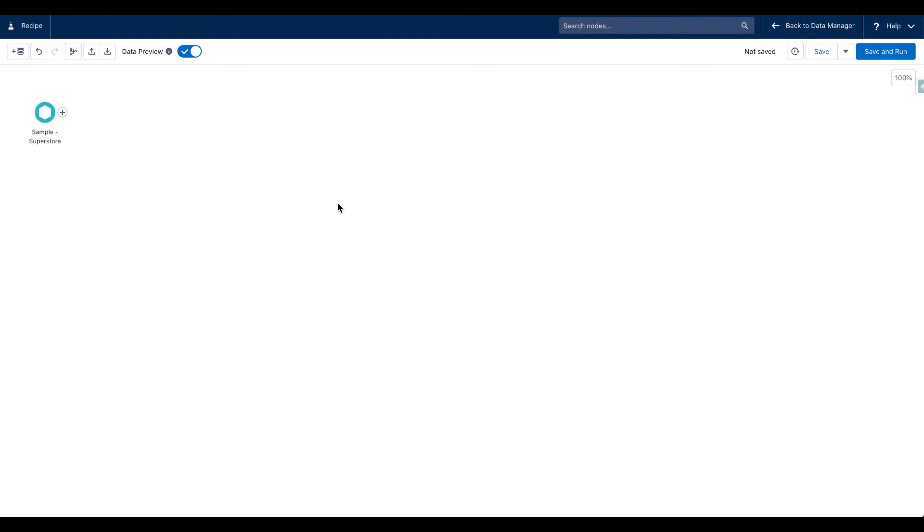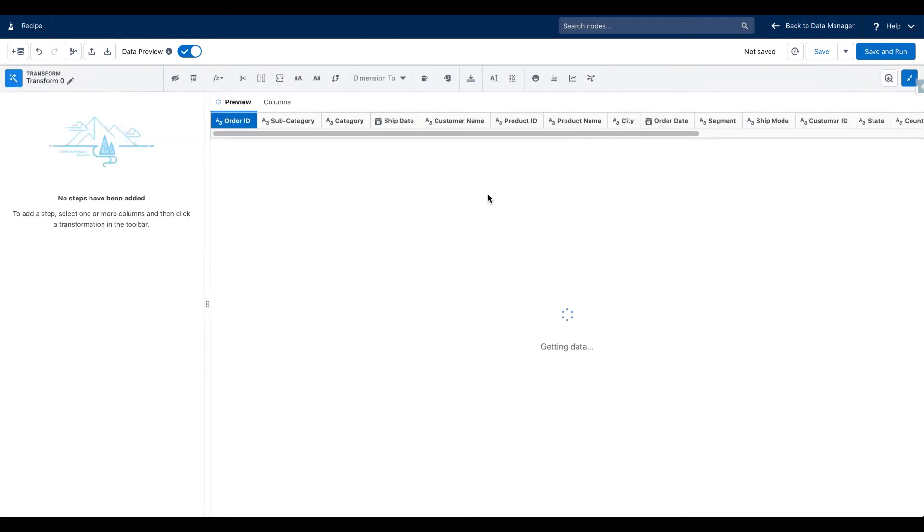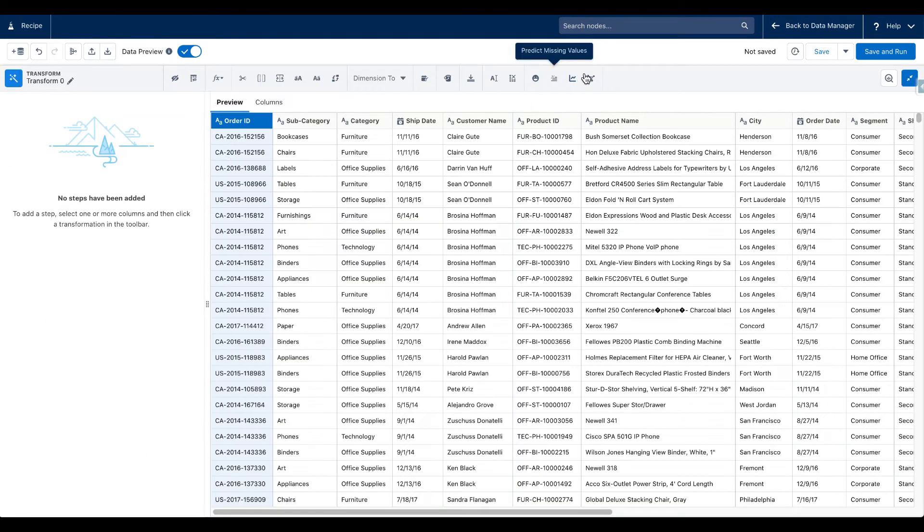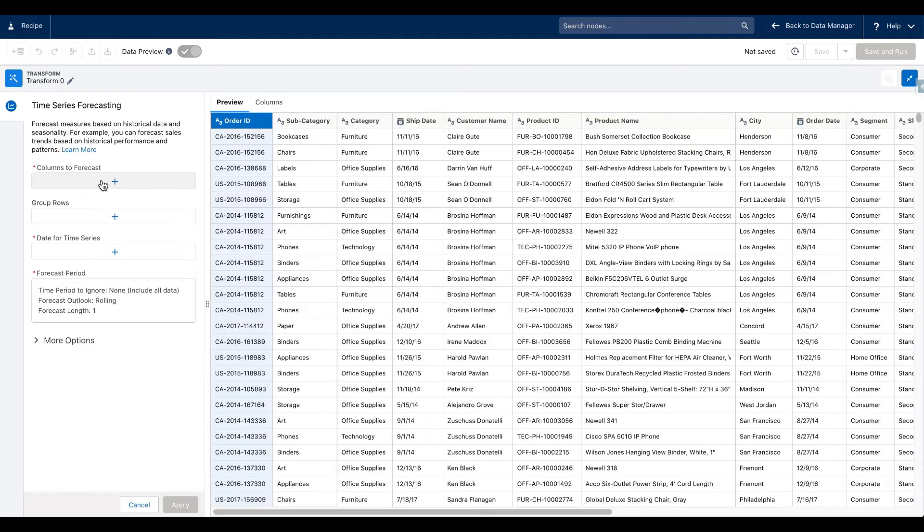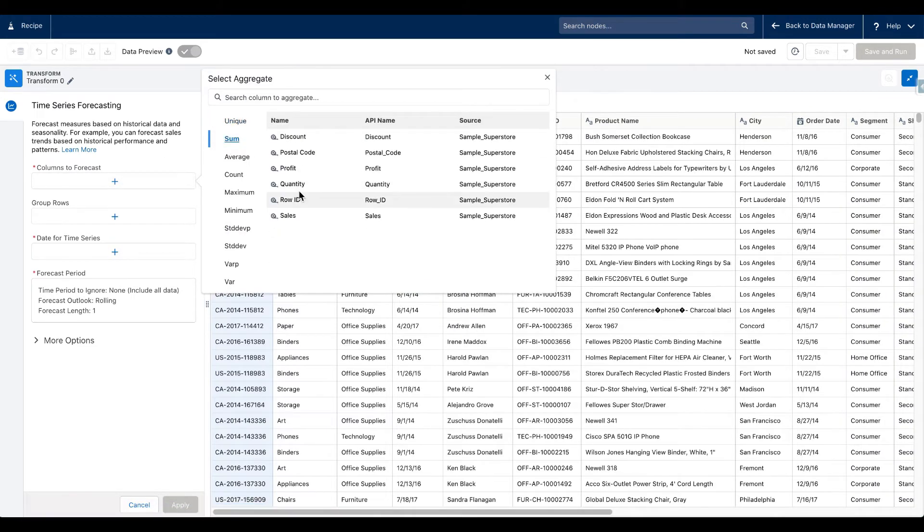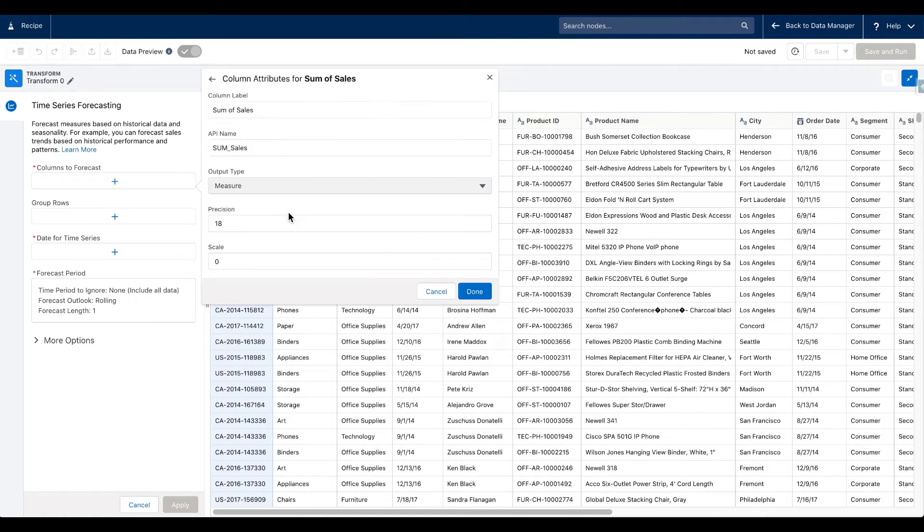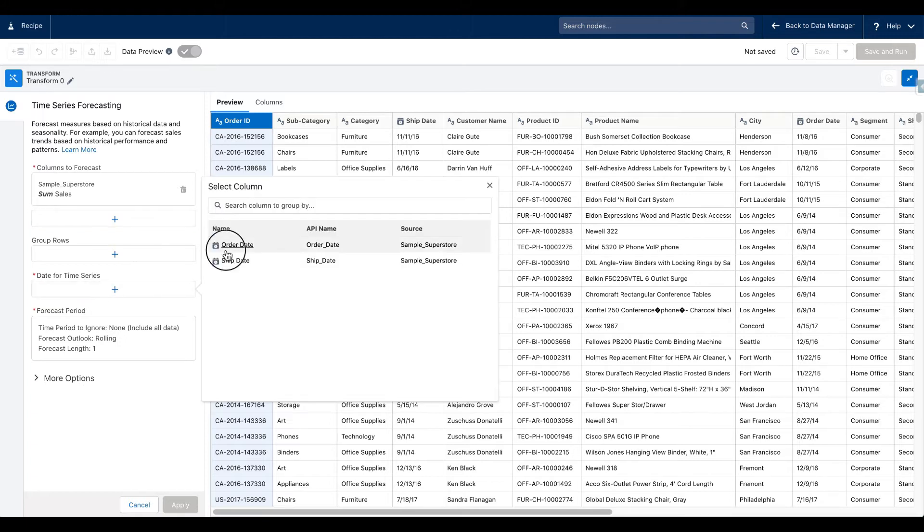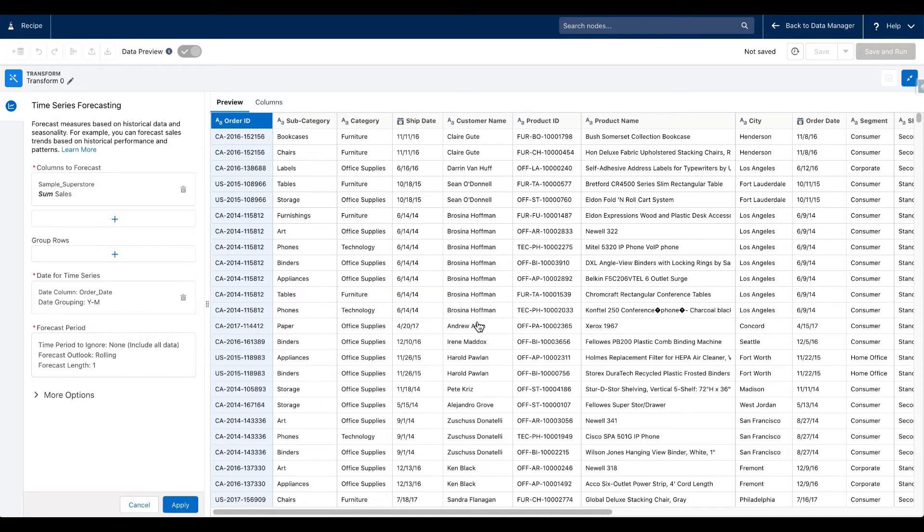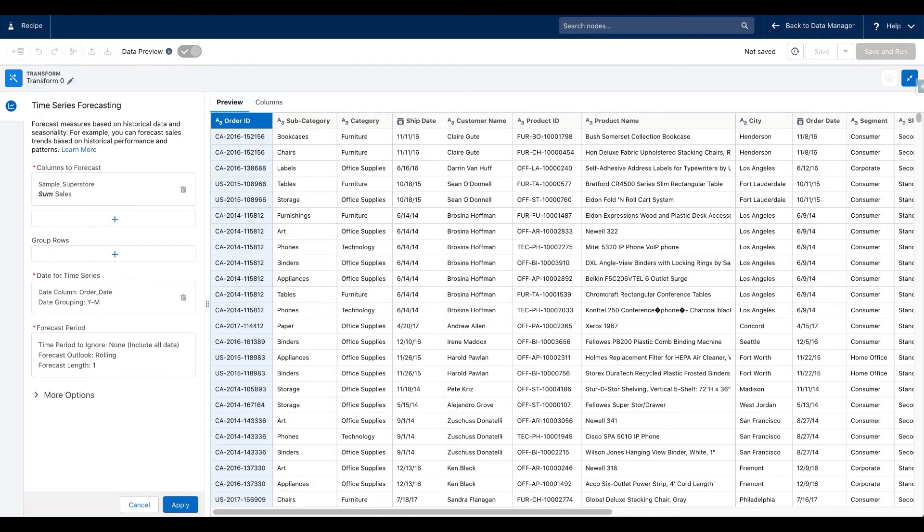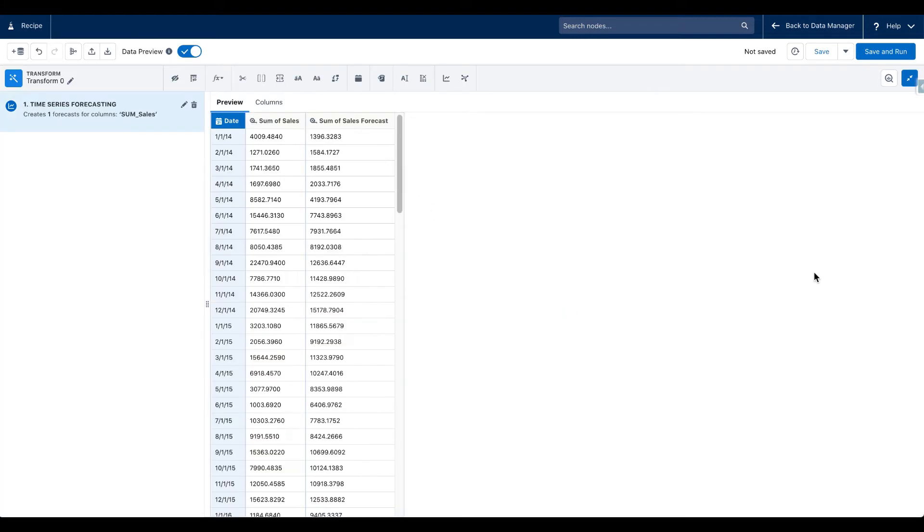The first step is exactly the same, we are bringing in data. The second step was earlier we aggregated the data by order month and year. Now we don't need that step. So I can click on transform, click on time series forecasting, and here I want to forecast sum of sales. Date for time series, this is where I say I want order date year month. That's it.